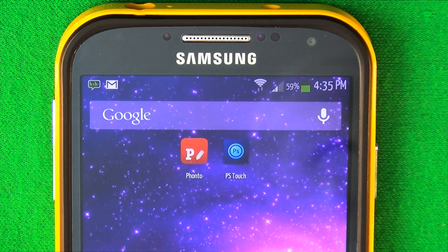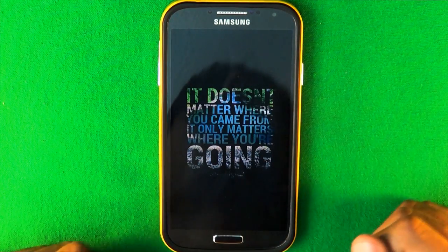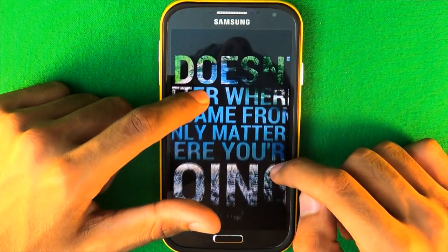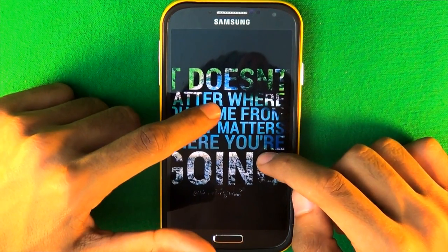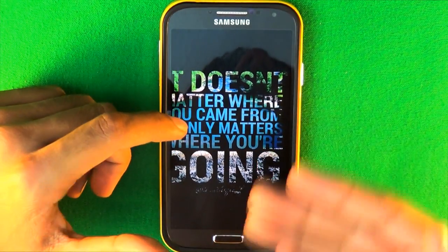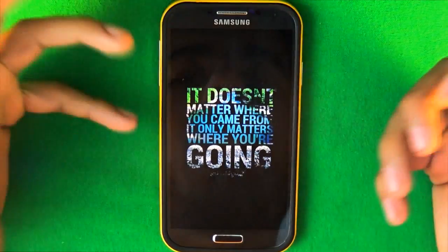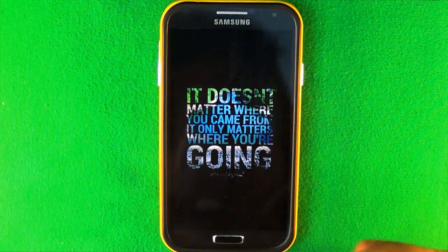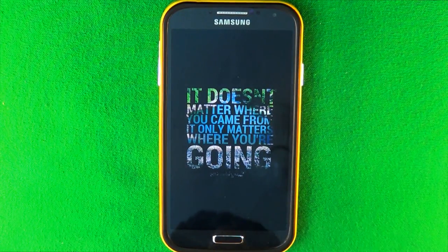In this video I'm gonna be showing you how to do this picture right here, where you have a bunch of text and the text itself is a picture. It's really easy and simple but it's a process to go through to get this effect, and I'll show you guys how to do it.